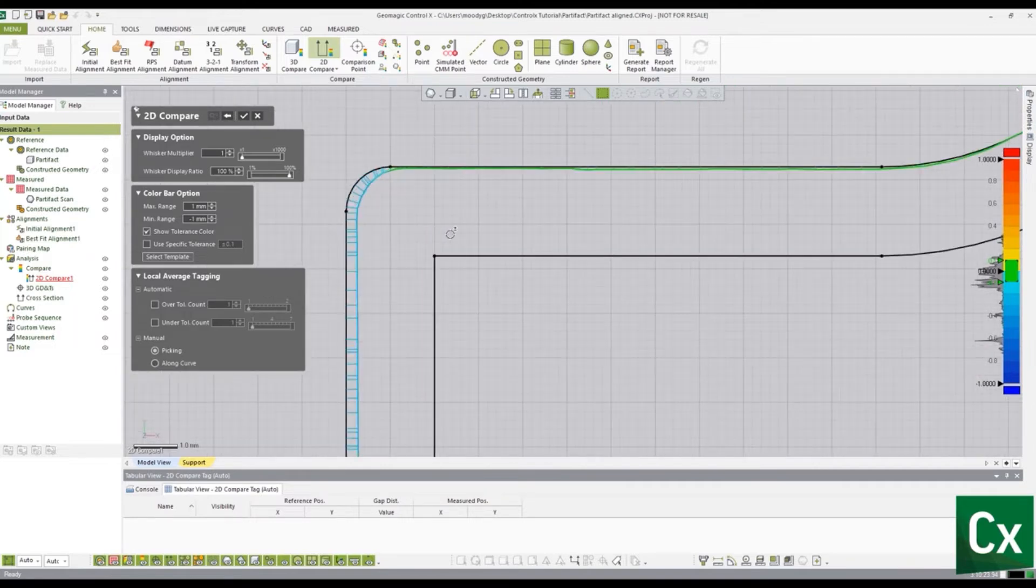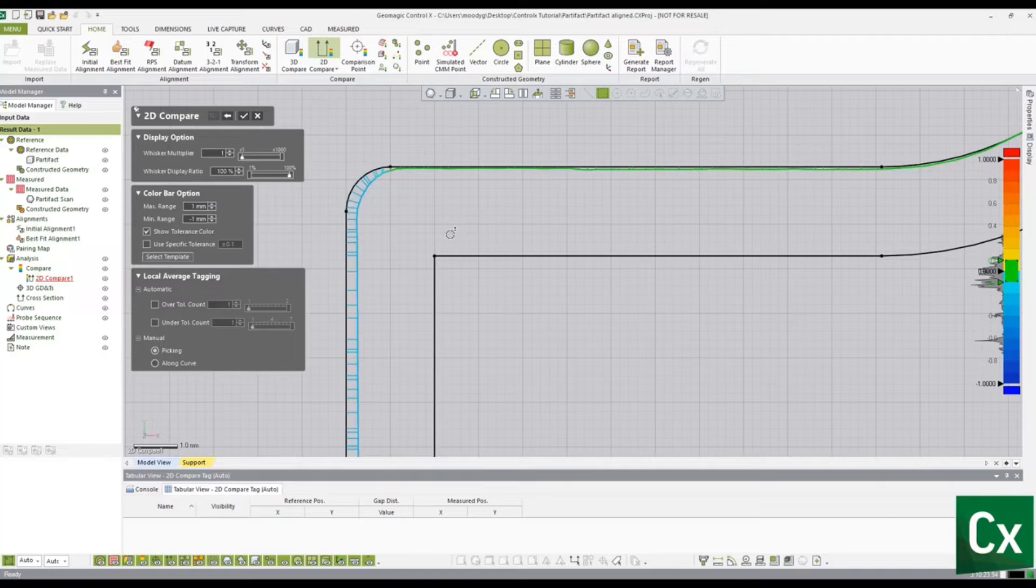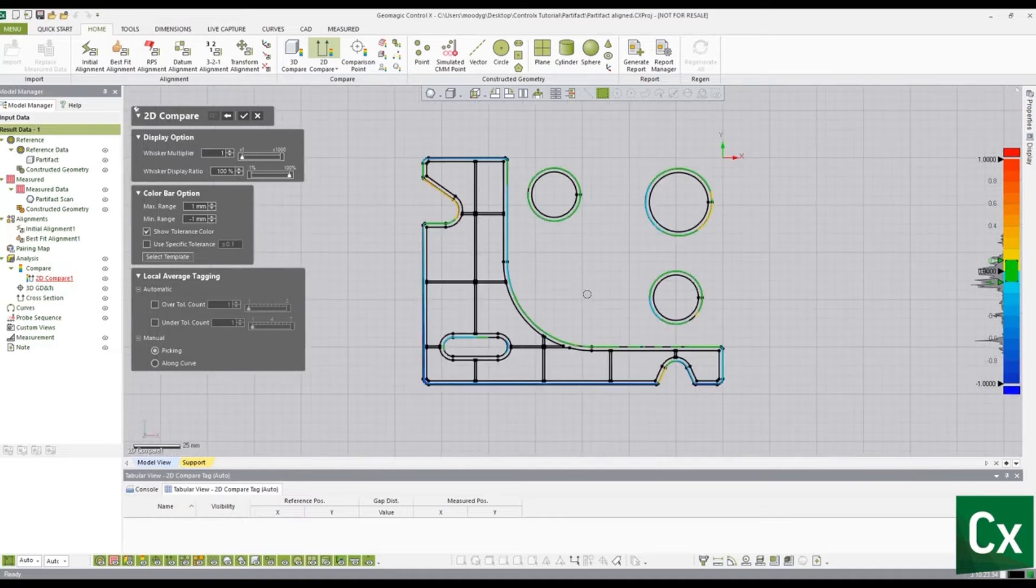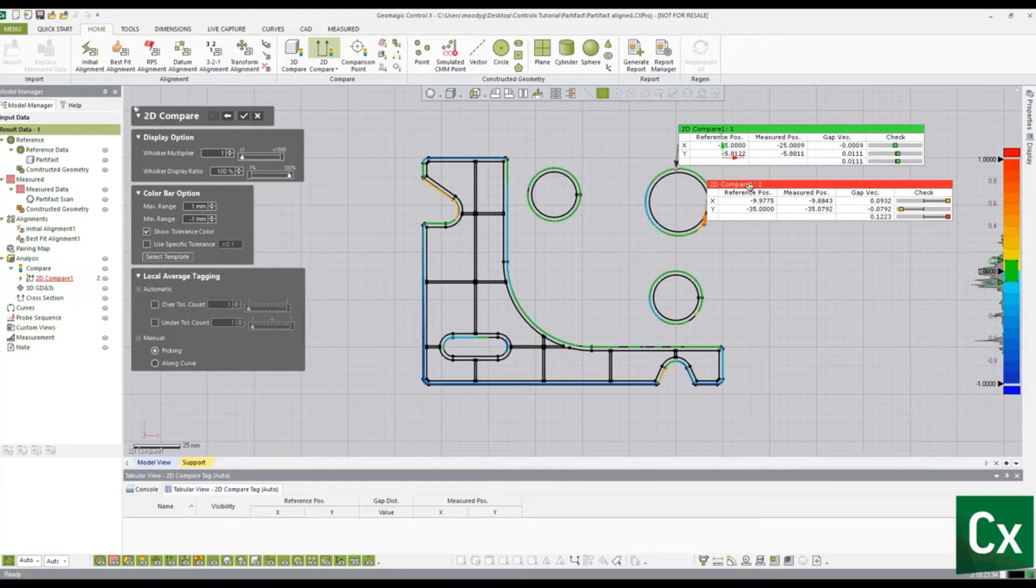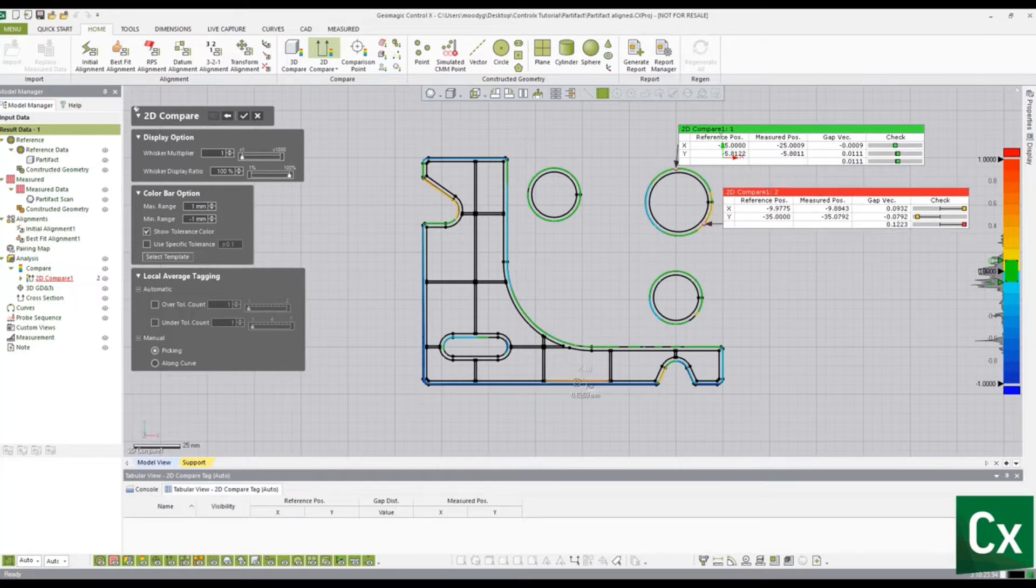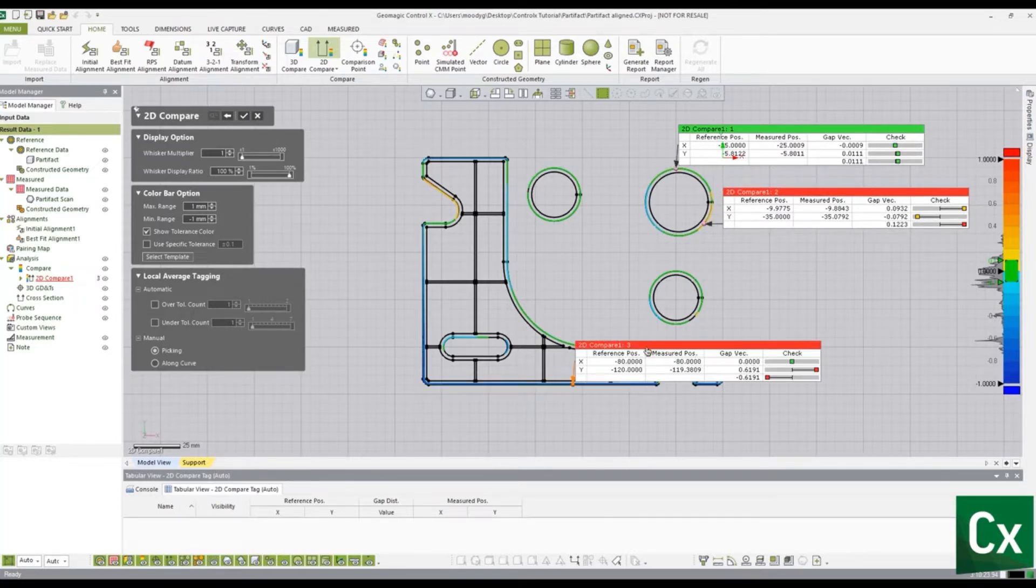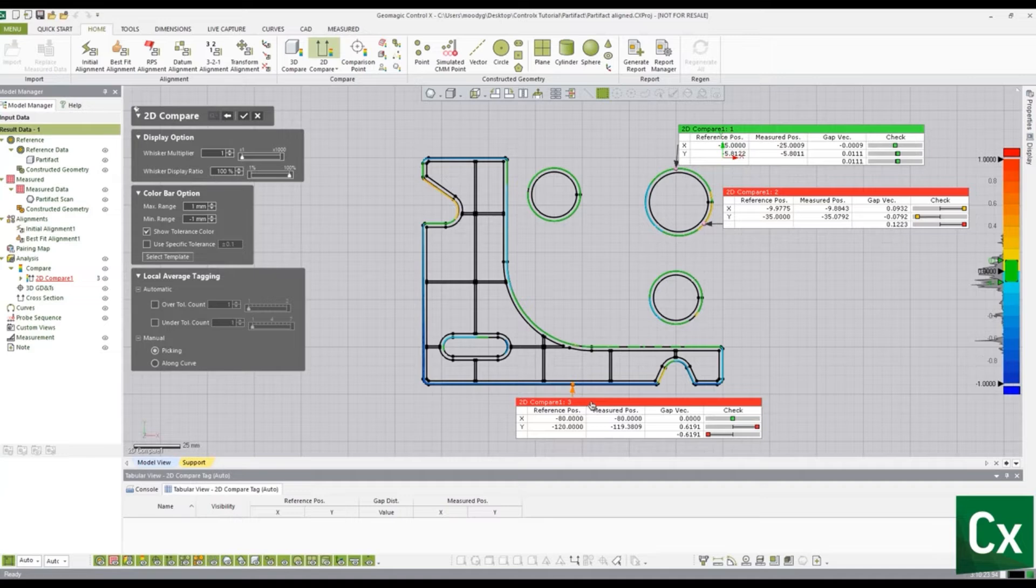Blue whiskers indicate the measured data is inside of the reference data. Yellow to red whiskers indicate the measured data is outside of the reference data. Select a point on the 2D comparison to set a deviation tag. The deviation tag shows the gap distance between the reference and measured data at that specific point.